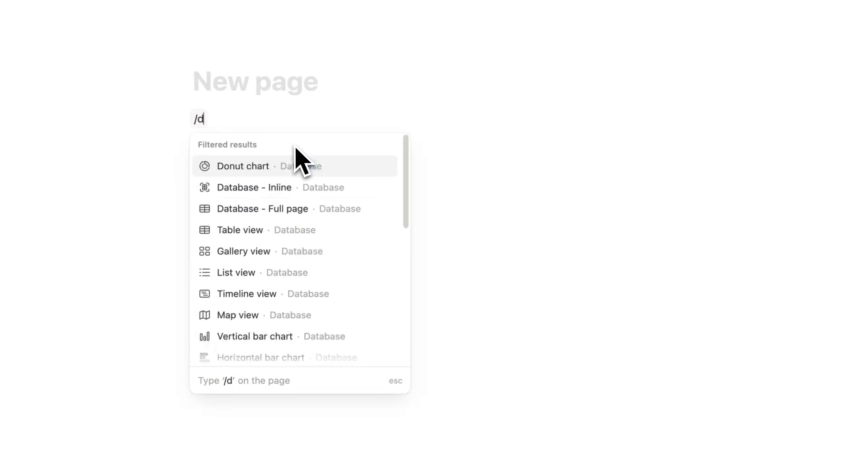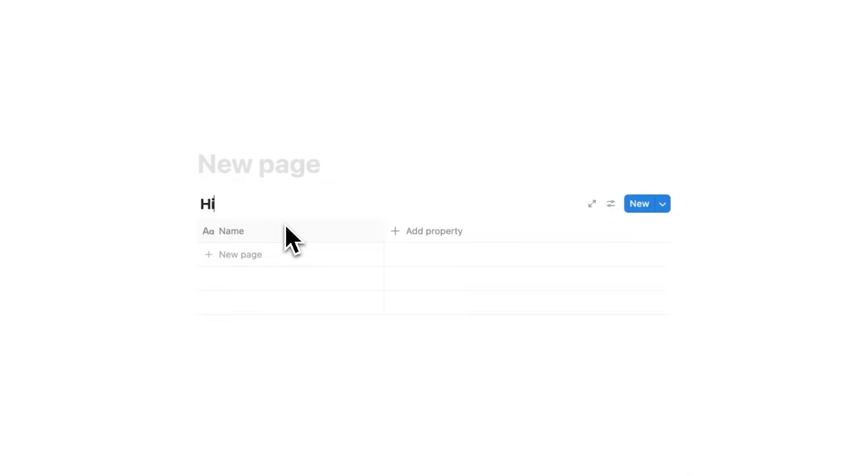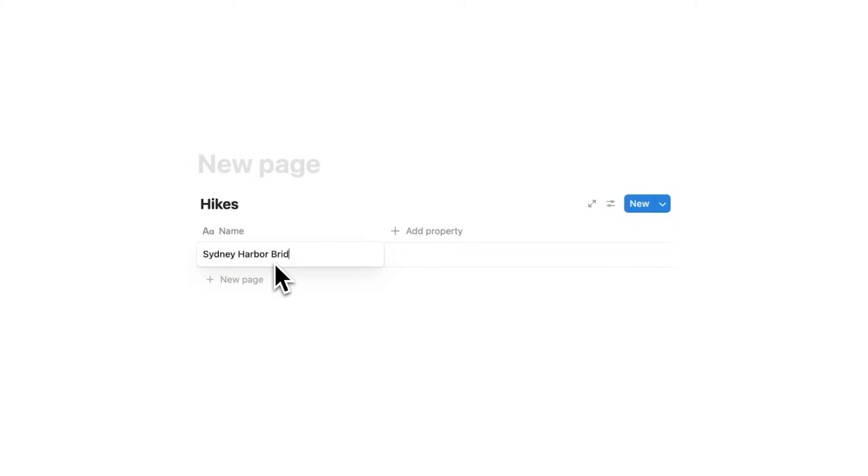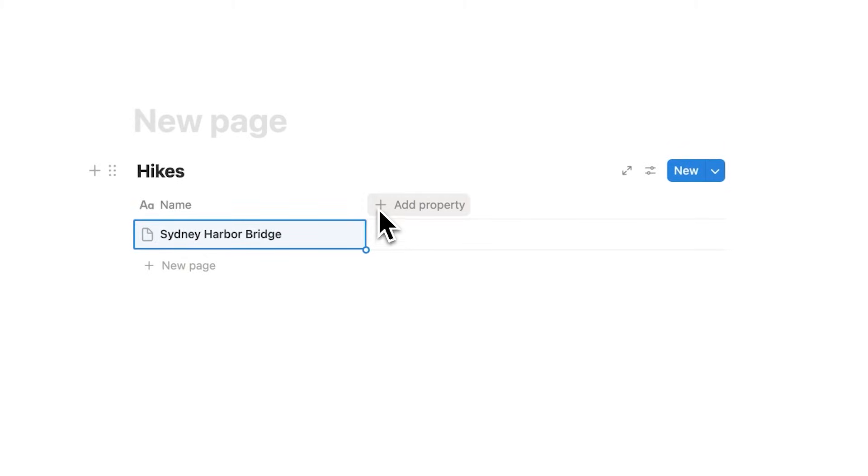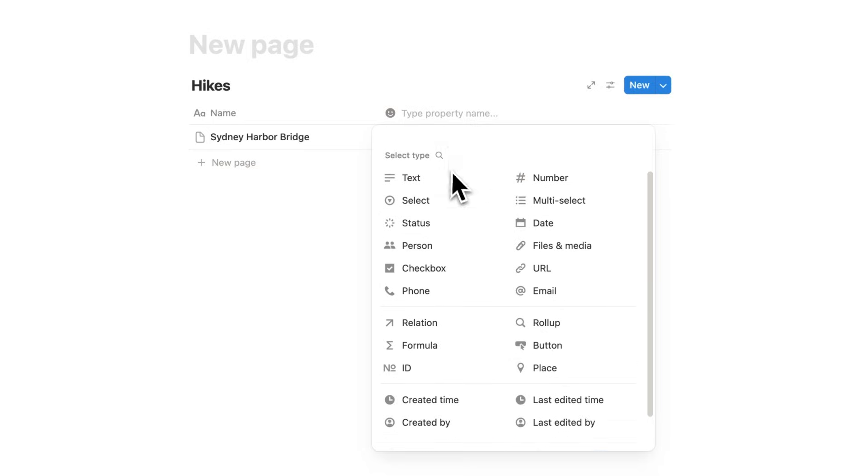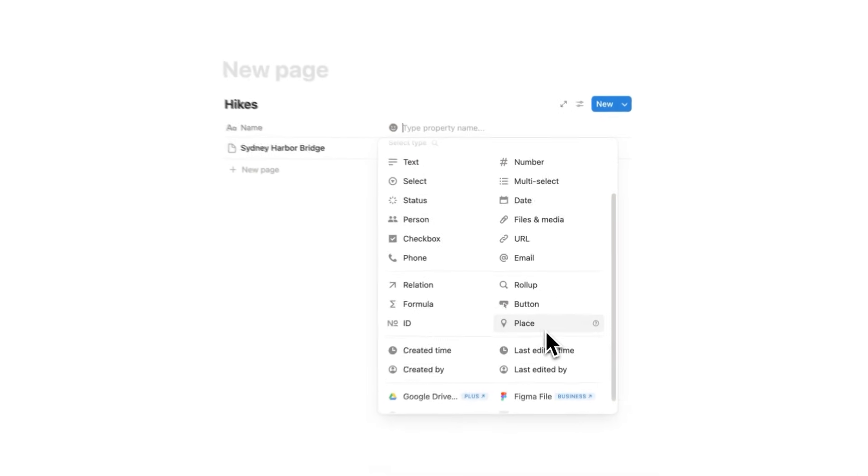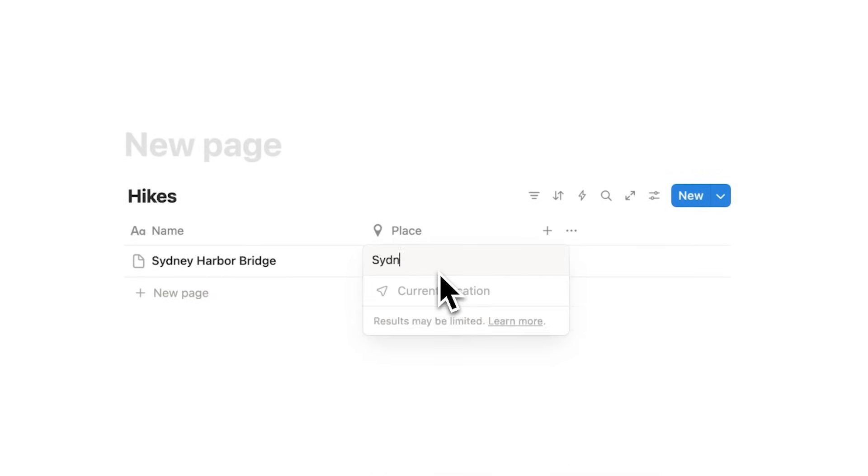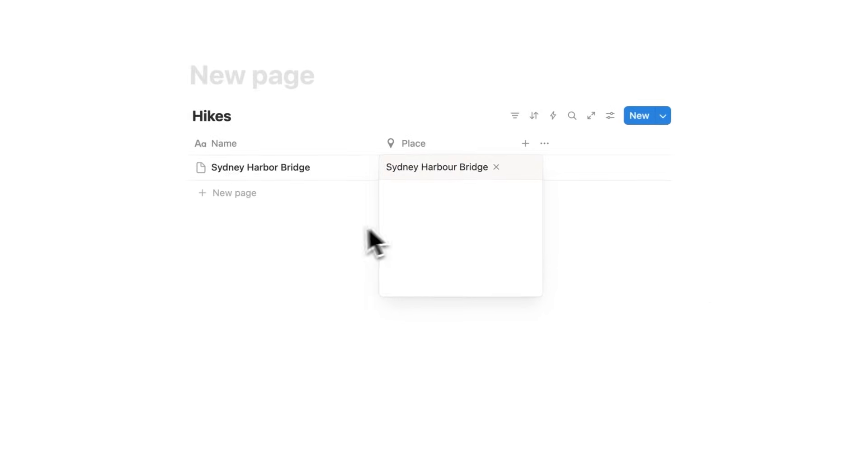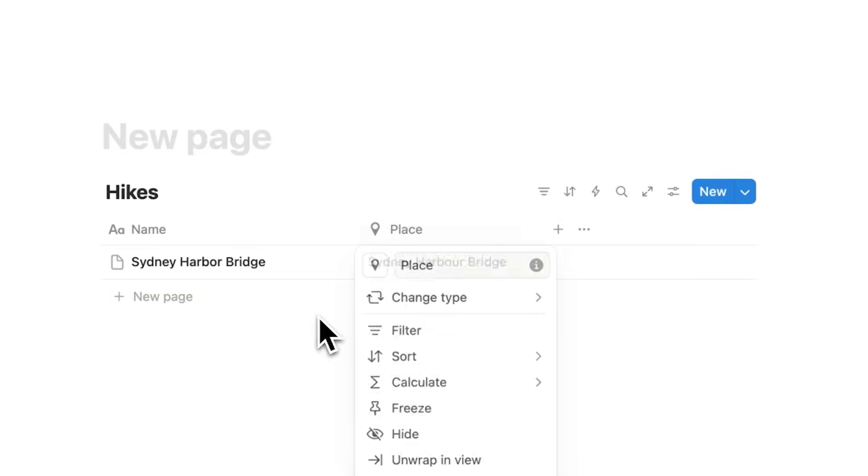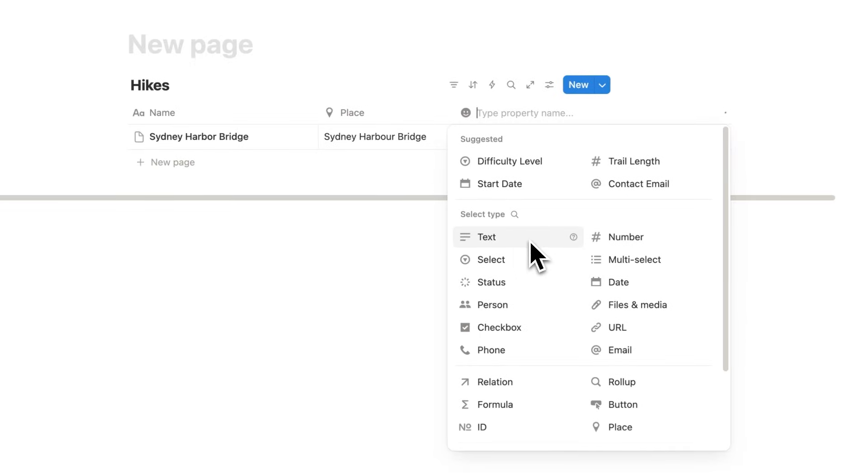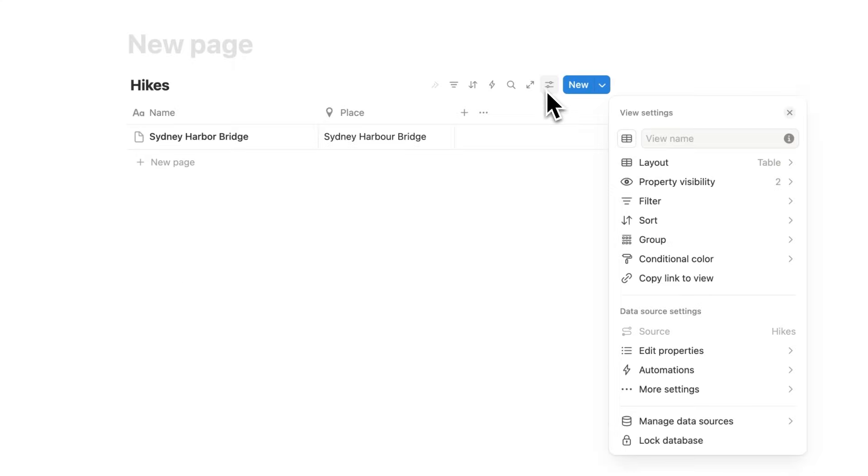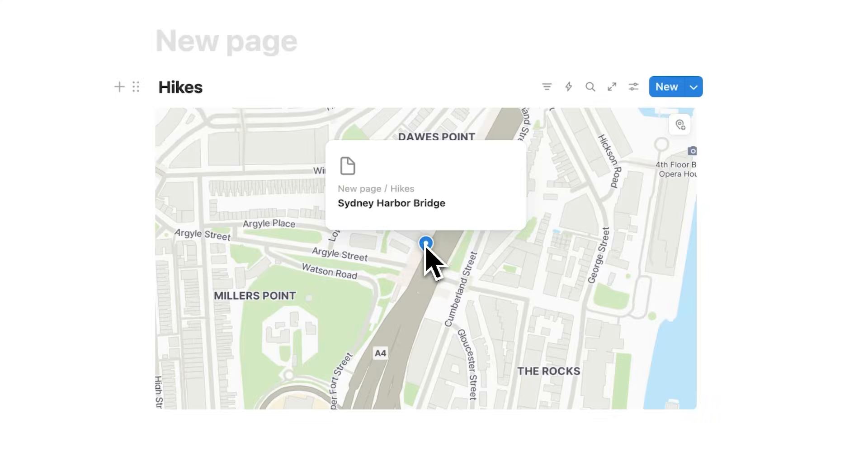The second feature is an absolute game changer. It's also to do with databases. Let's say you have a database in here with all your favorite hikes, and you have Sydney Harbor Bridge as one of those hikes. What you can do now is click here on Add Property and use this feature here. This is the Place Property, and it allows you to do something incredible. So if I search here for Sydney Harbor Bridge and select that here, and by the way, it has to be this property. You cannot simply write the address in a text field or somewhere else. But by using this Place Property, what we can do is change the setting here and view this as a map.